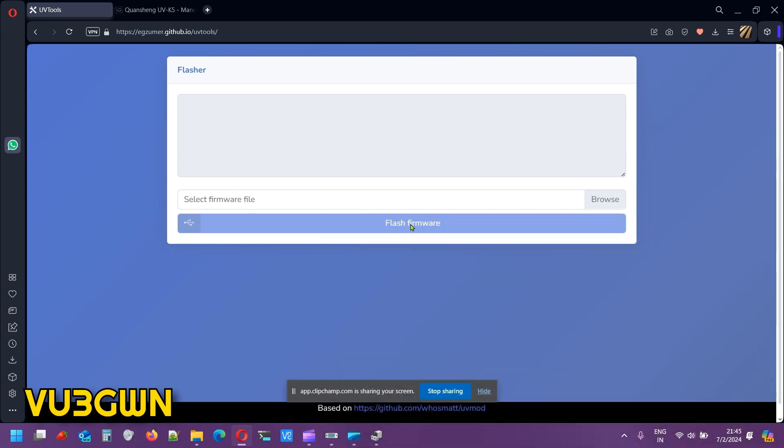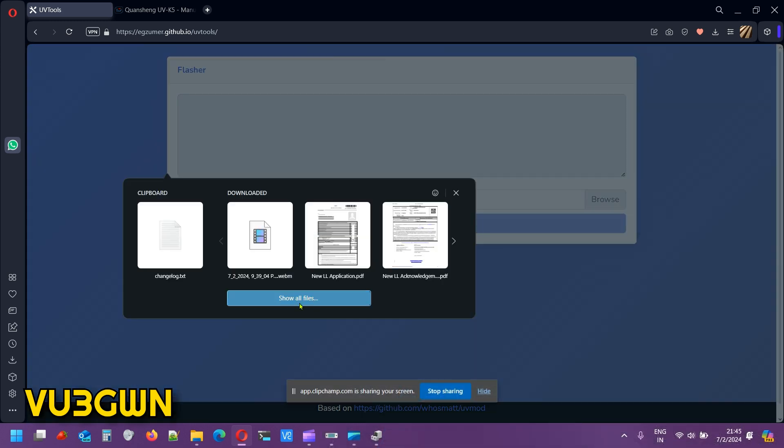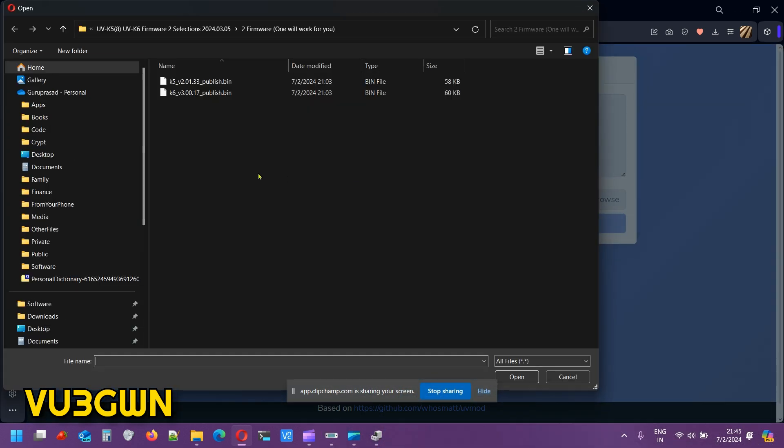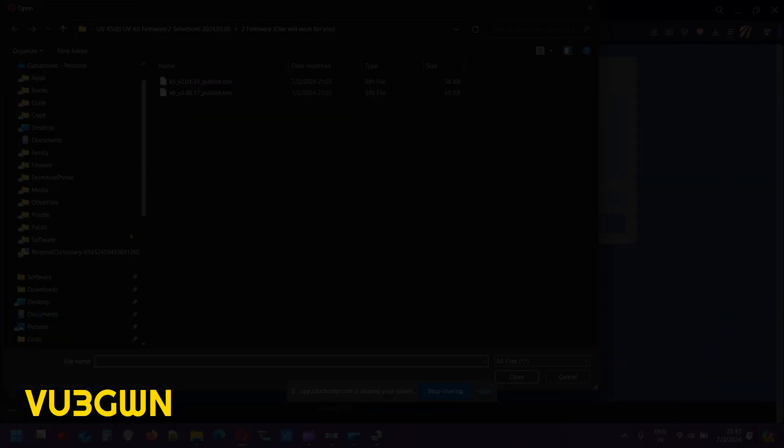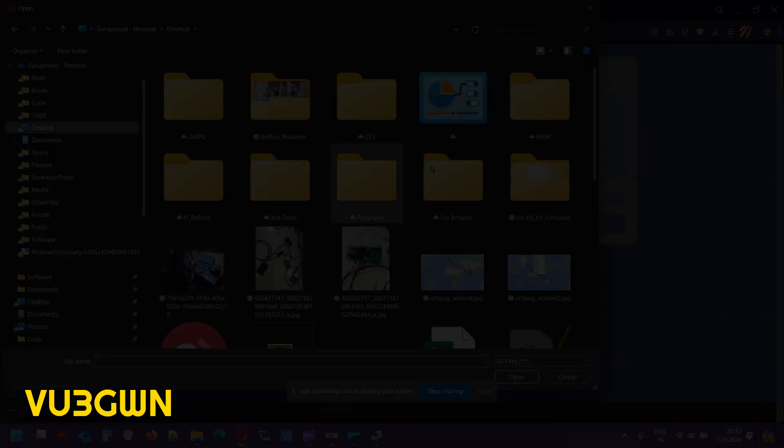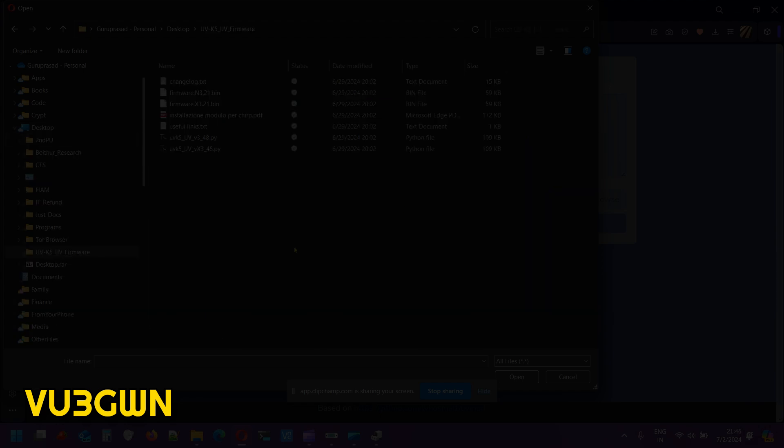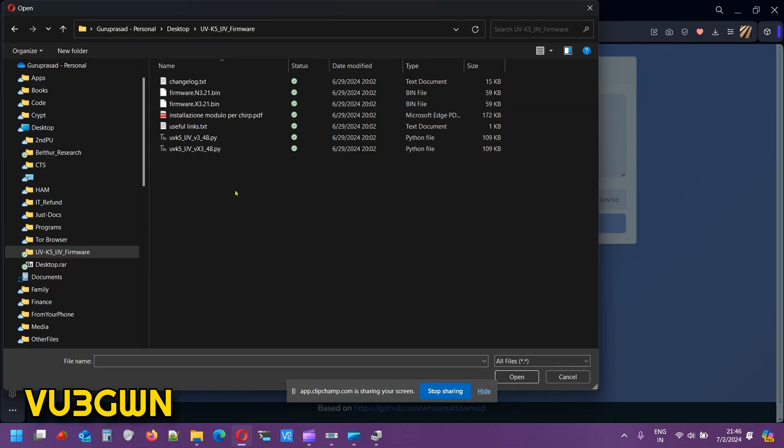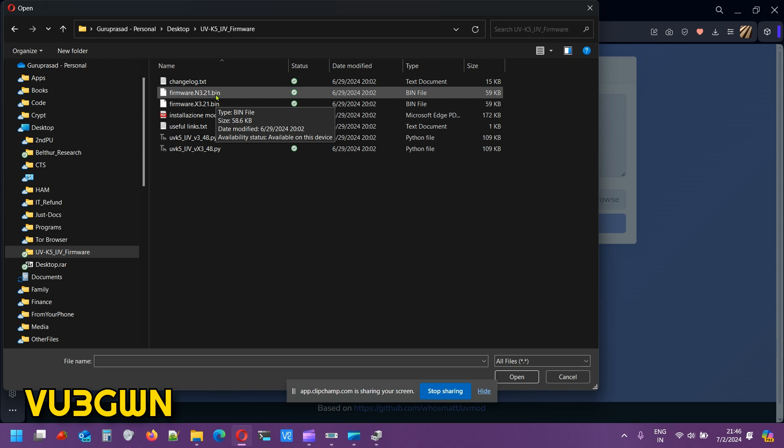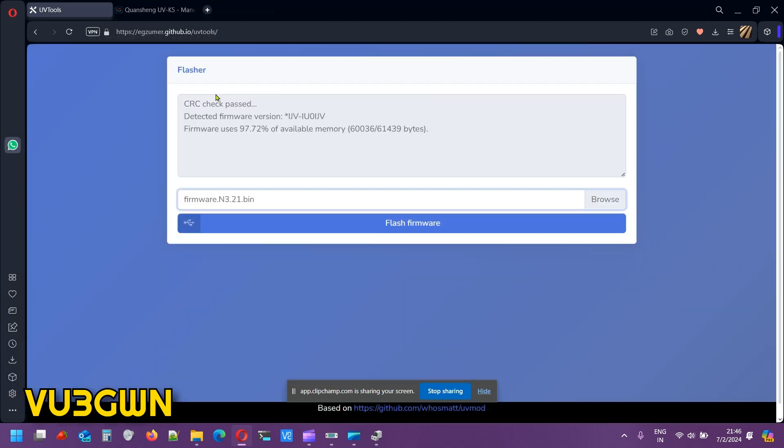Now open up the website that I showed you. Click on Browse. We'll just use the software that we had selected earlier. Not this one, just the stock firmware. Let me go to my desktop. In the desktop I put up here. Right, so firmware, I'll be using N321.bin. That is what you need to use, N321.bin.